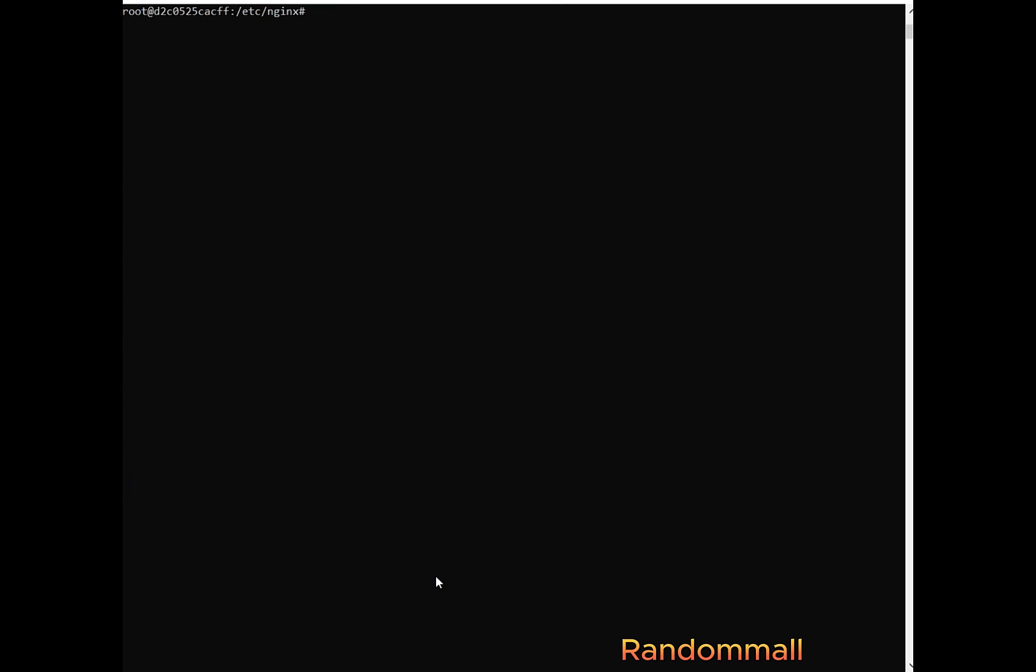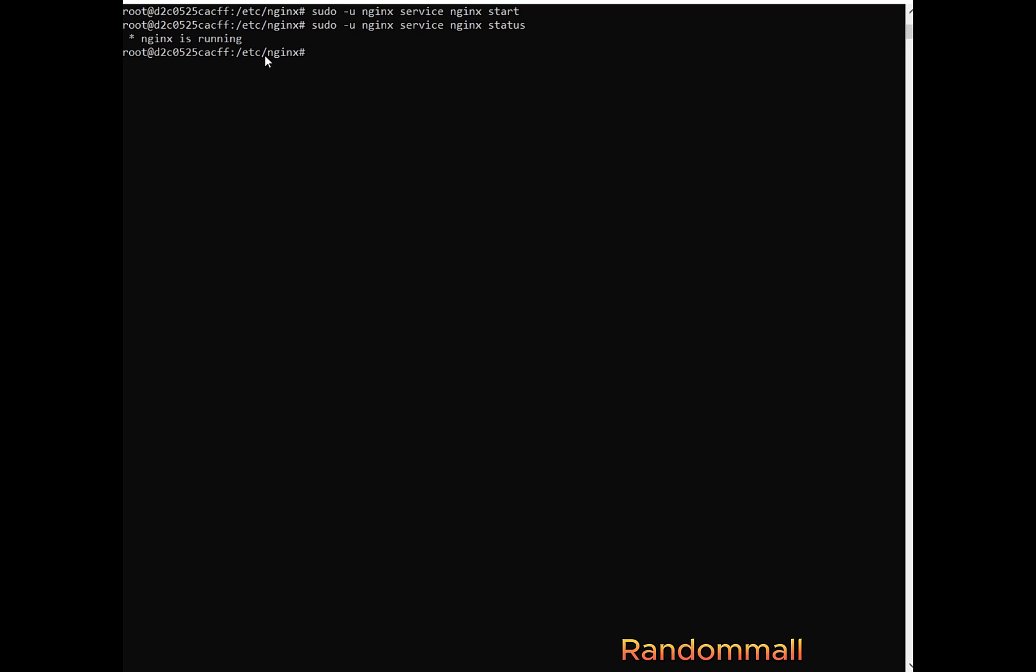So now we can try to start Nginx as the Nginx user. So we notice that we do not get permission denied. We are going to check the status to see if it is running if we restarted this. And we see that Nginx is running.